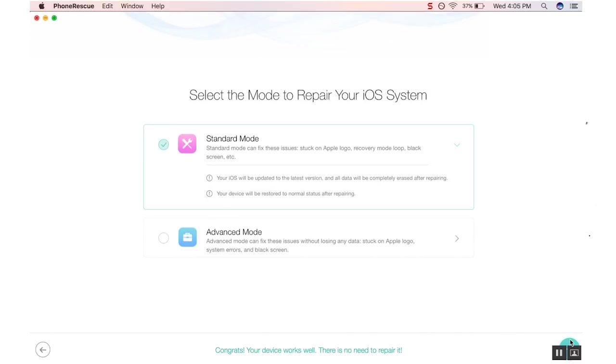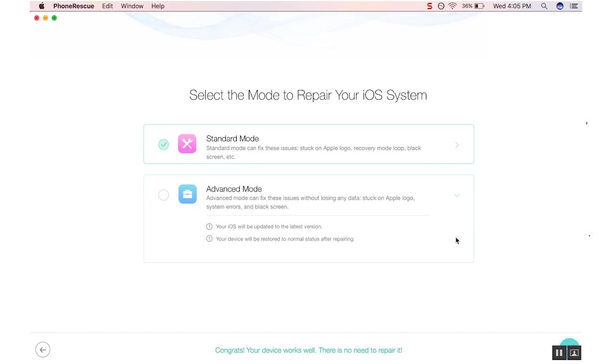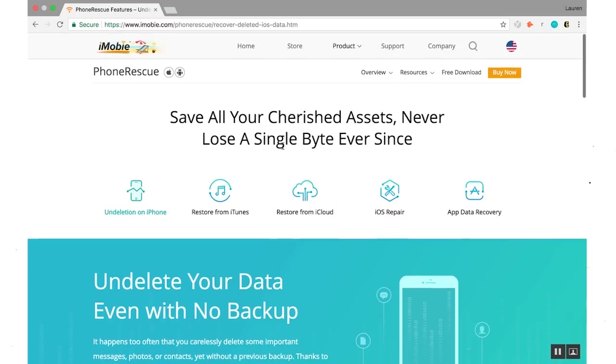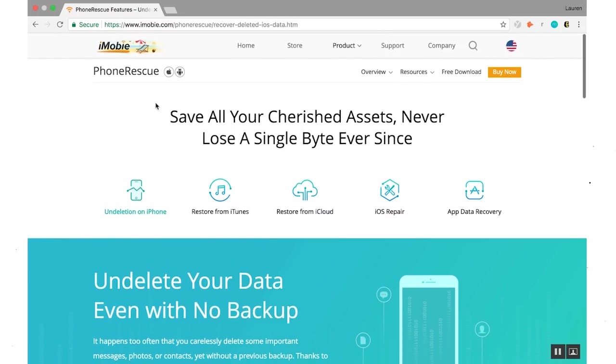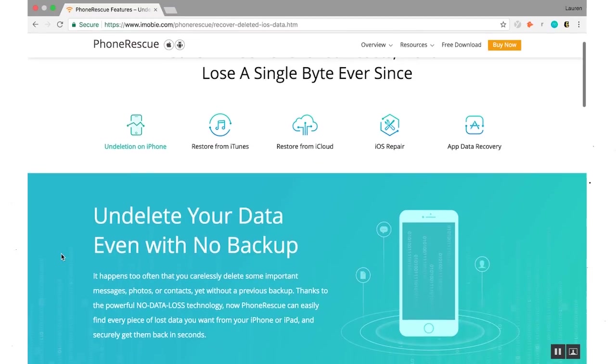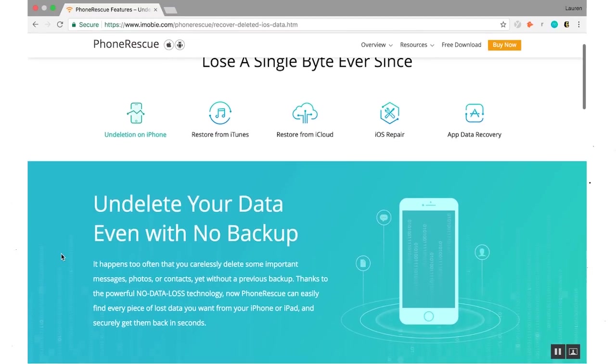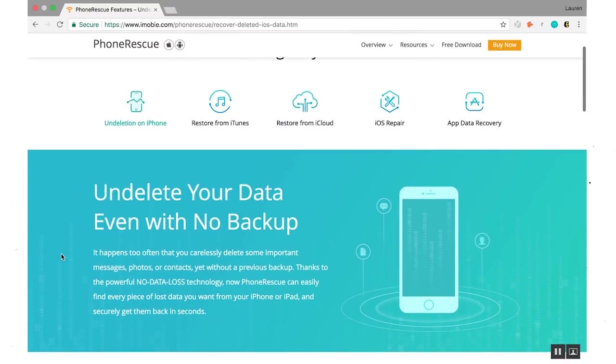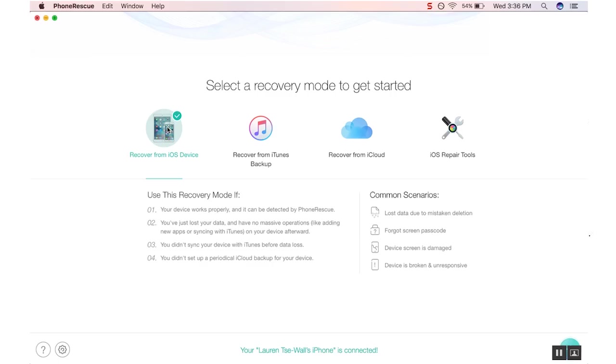If you see your phone stuck on a black screen or the Apple logo, you can use PhoneRescue to fix almost any iOS system errors without losing any data. In the event that your iPhone crashes, with PhoneRescue's No Data Loss technology, you are assured to have the fastest, most complete scanning and retrieval of any data you thought was lost.